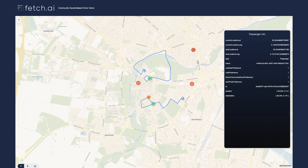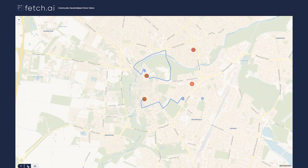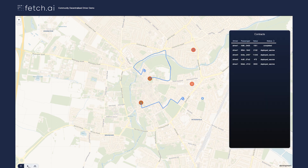This video represents a demo that we'll be releasing in the near future. It's part of our mobility suite that we're building here at Fetch.AI. Stay tuned.